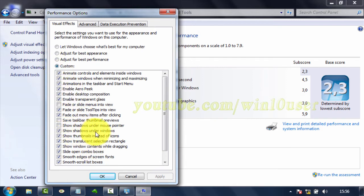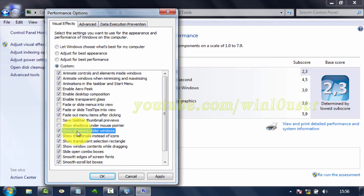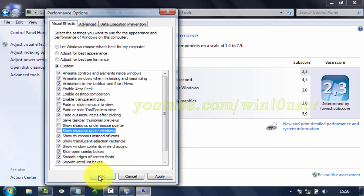Check Show shadows under windows to enable, or uncheck to disable. Click OK.